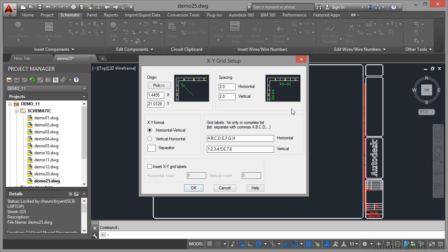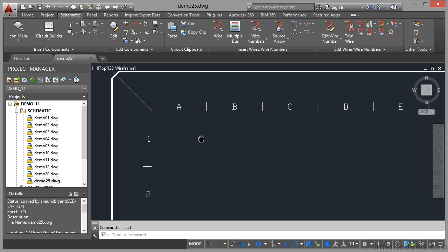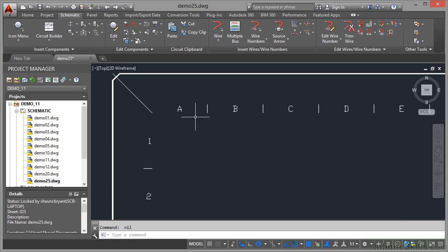I go insert XY grid labels, horizontal count, vertical count, obviously there's eight and eight, click on OK and there they are. I've just used the default settings, I haven't actually set up any fonts or text for this. If you zoom in you can see the A B C, one two three, and so on.